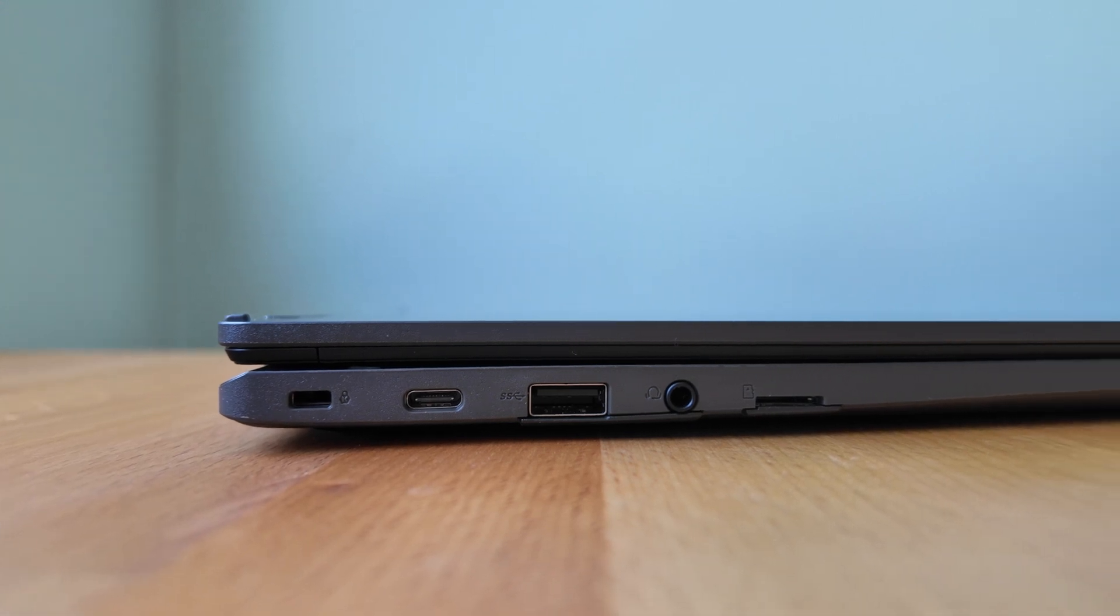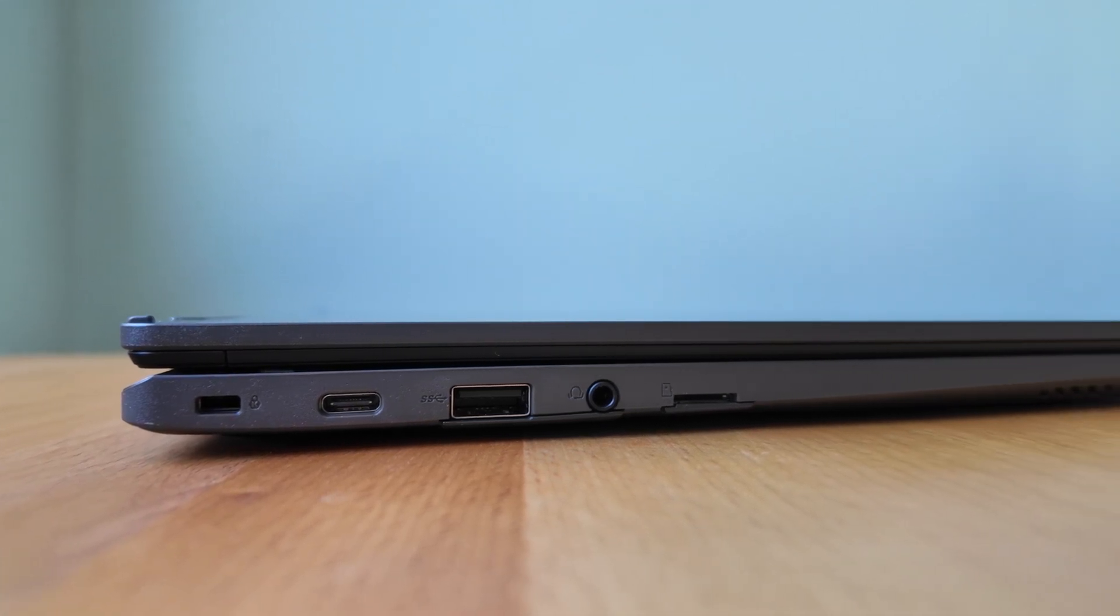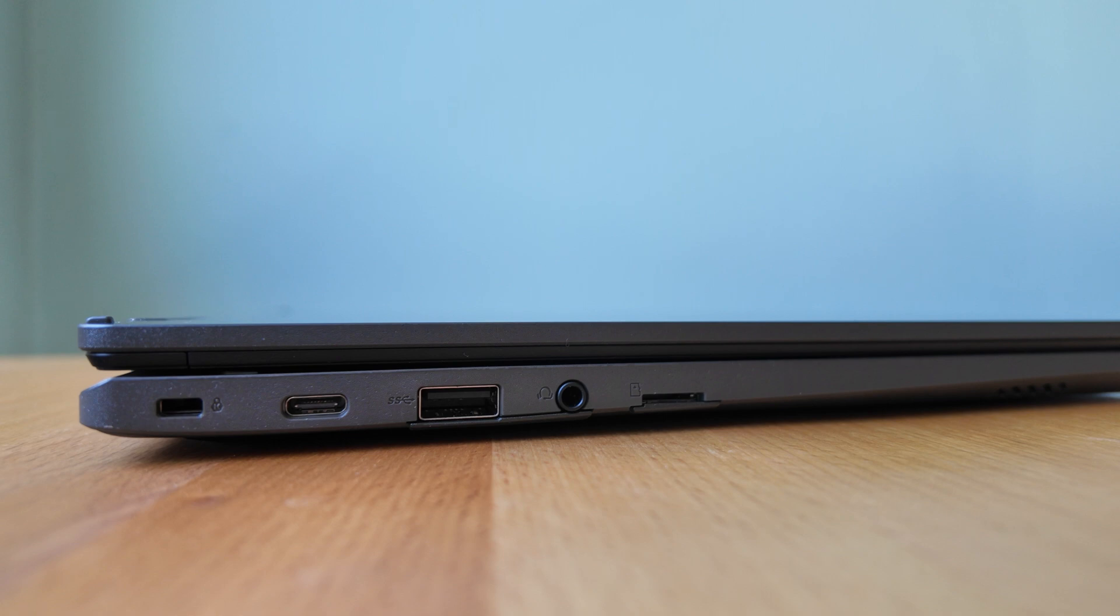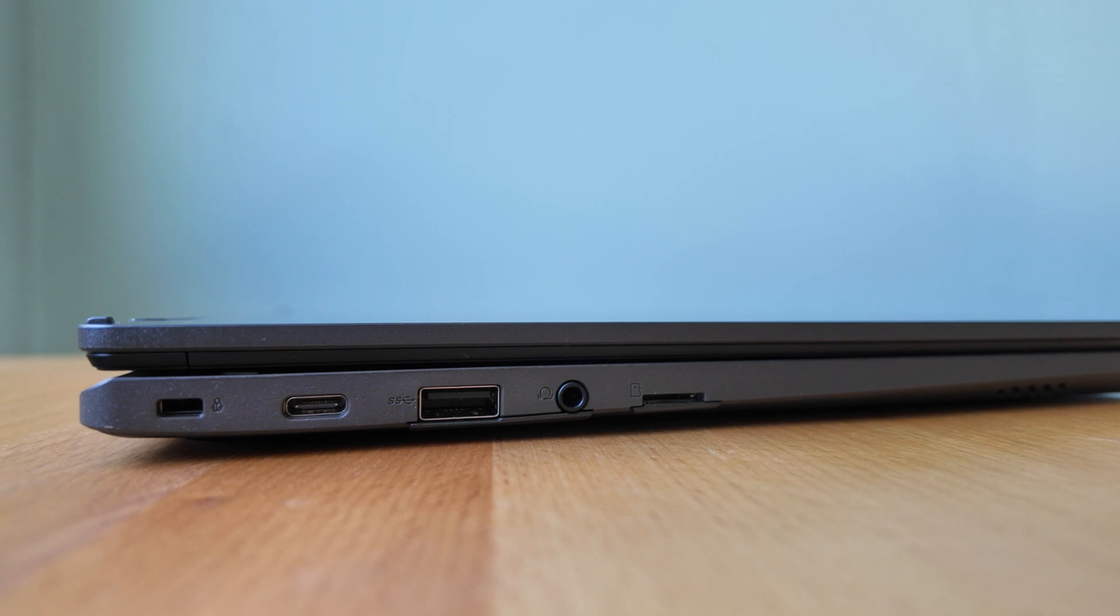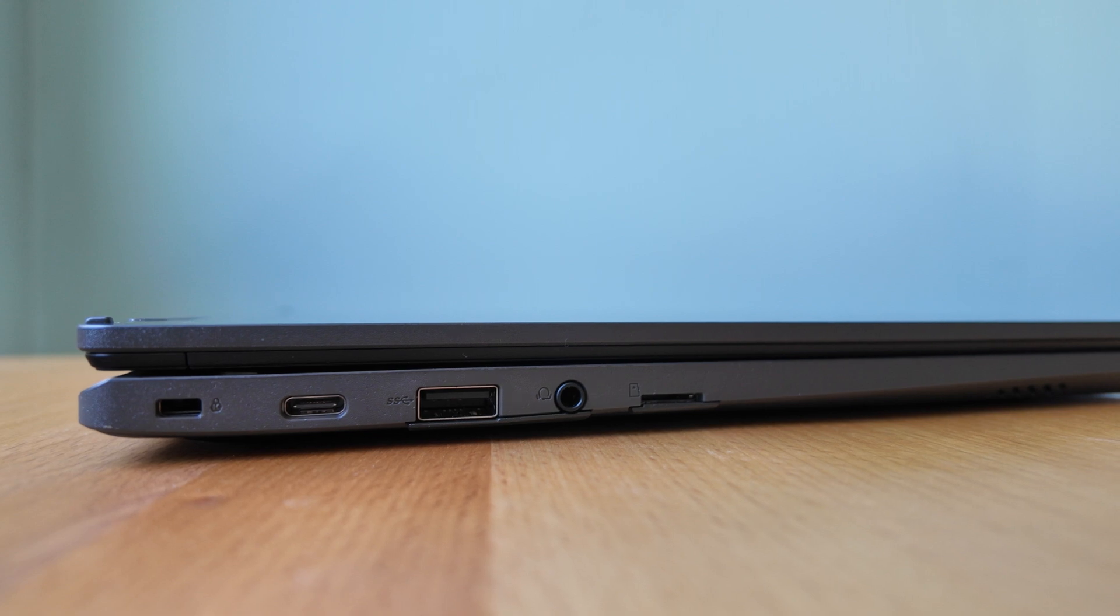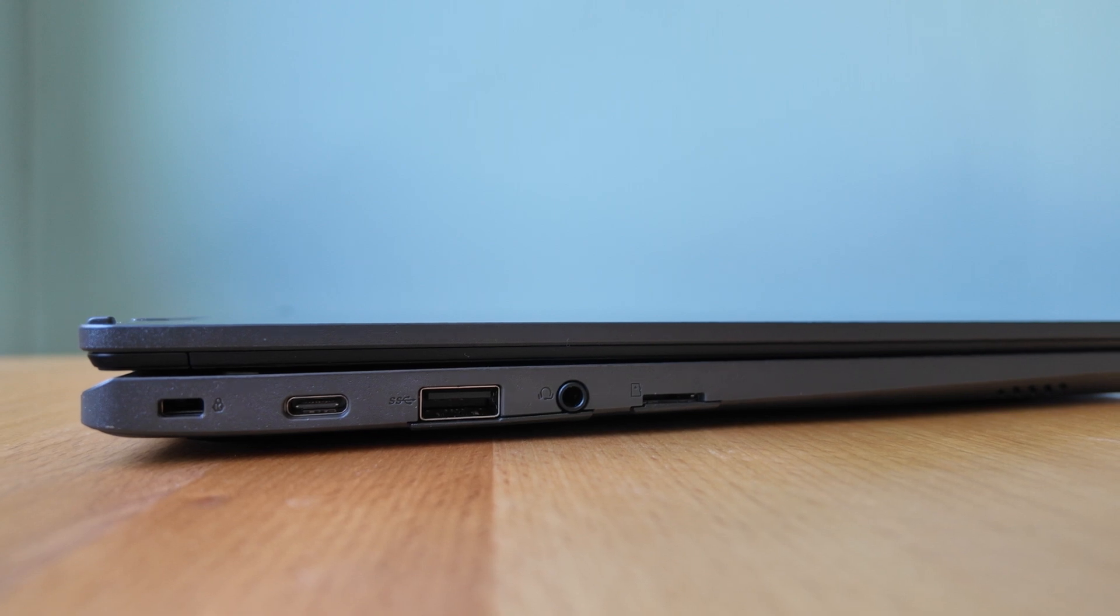Port-wise on the left we've got a Kensington Nano security slot. I guess that's really to let schools lock these down if they feel the need. A USB-C 3.2 Gen 1 port for power data and display out. A full-size USB-A 3.2 Gen 1 port, a headphone microphone combo jack and a micro SD card reader.